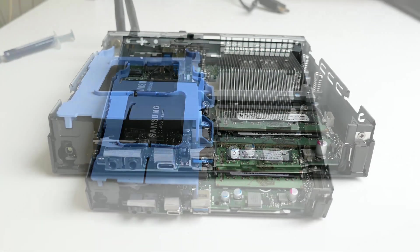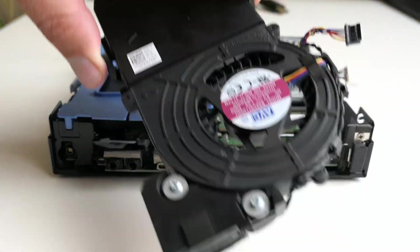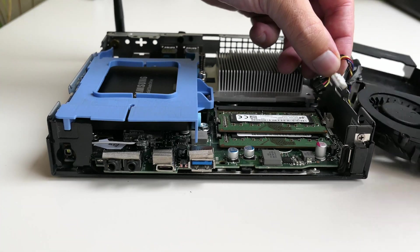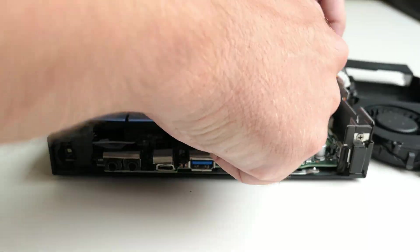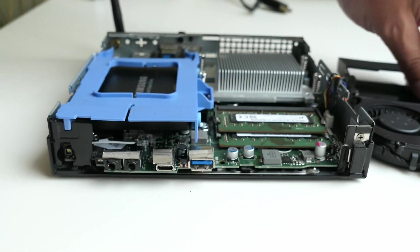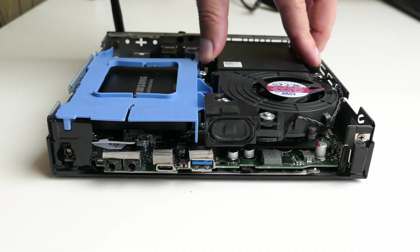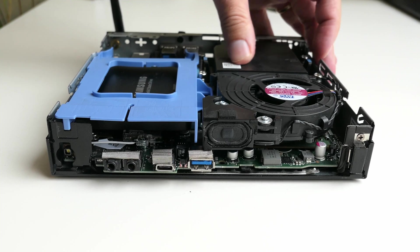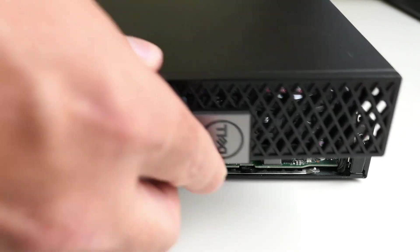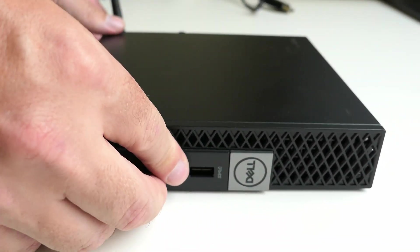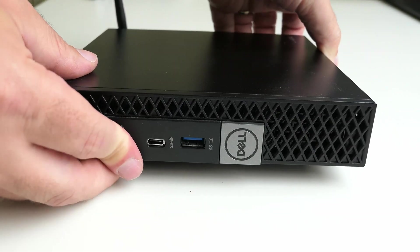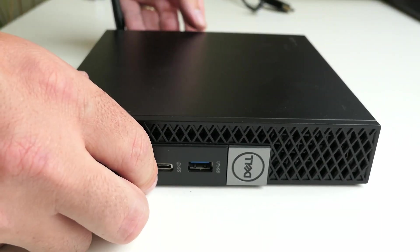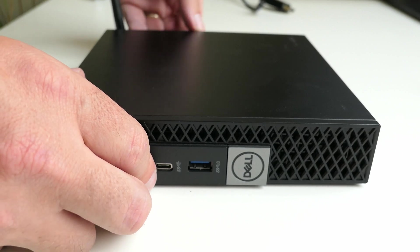The last step before we can close up the case is to put back the CPU fan and speaker. All we need to do for that is to connect both of these, and then clip the fan assembly back on top of the heatsink. All done! So let's close things up, connect the machine to a monitor keyboard and mouse, and check to see if everything still works.